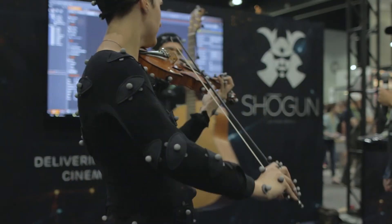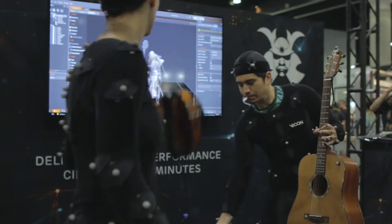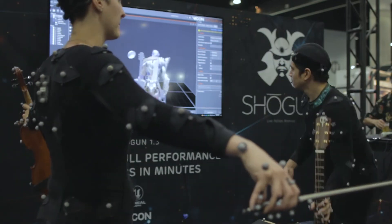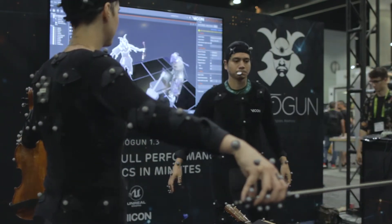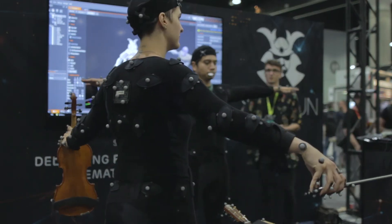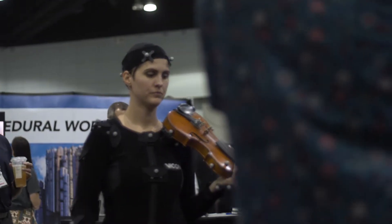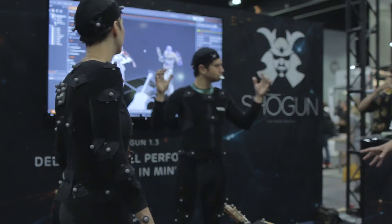Shogun is split into two bits of software, with Shogun Live which is the software you can see here. These guys earlier had on these facial cameras. So you can see we've got a whole series of props on the stage.